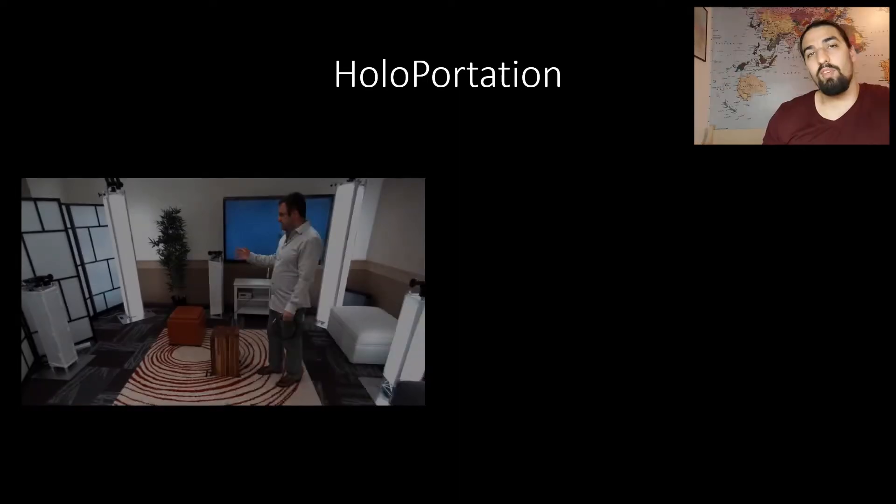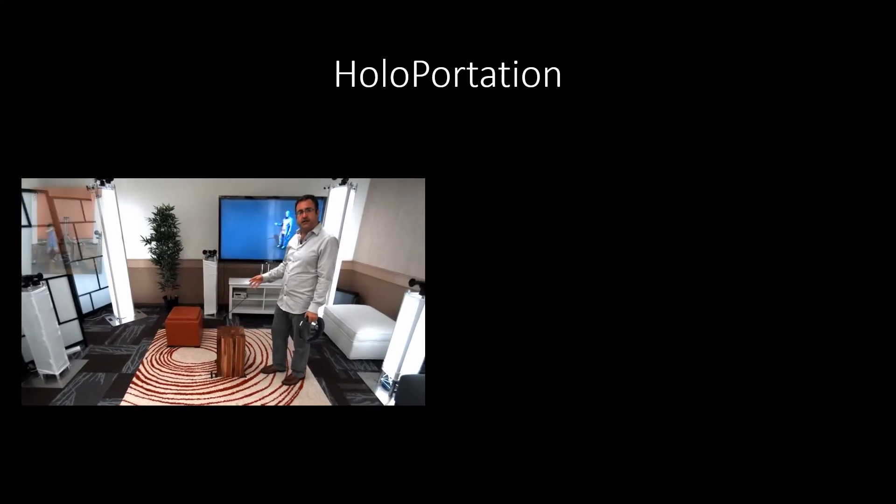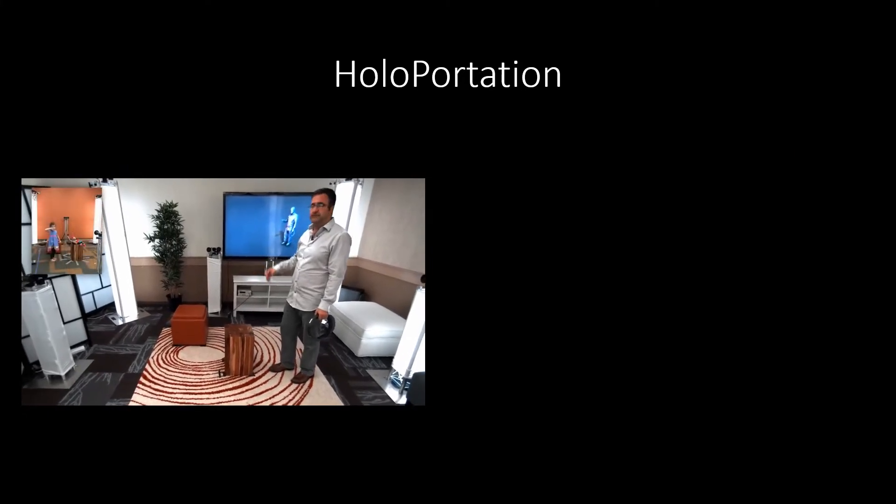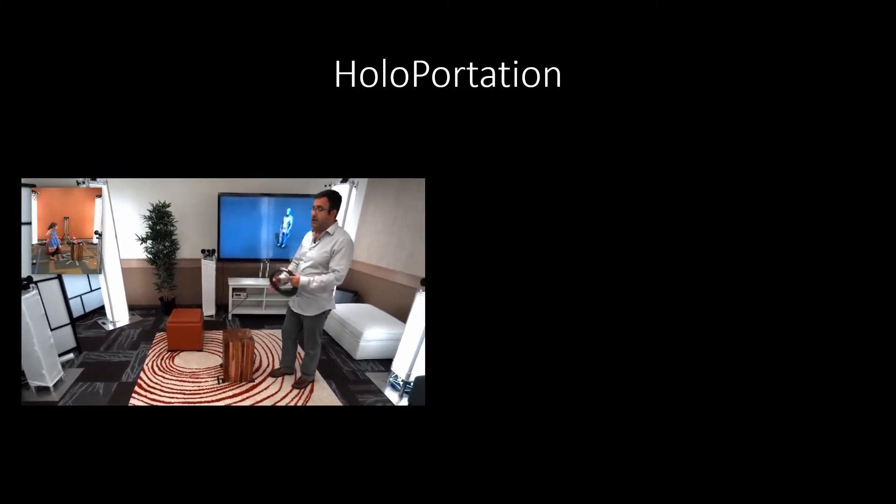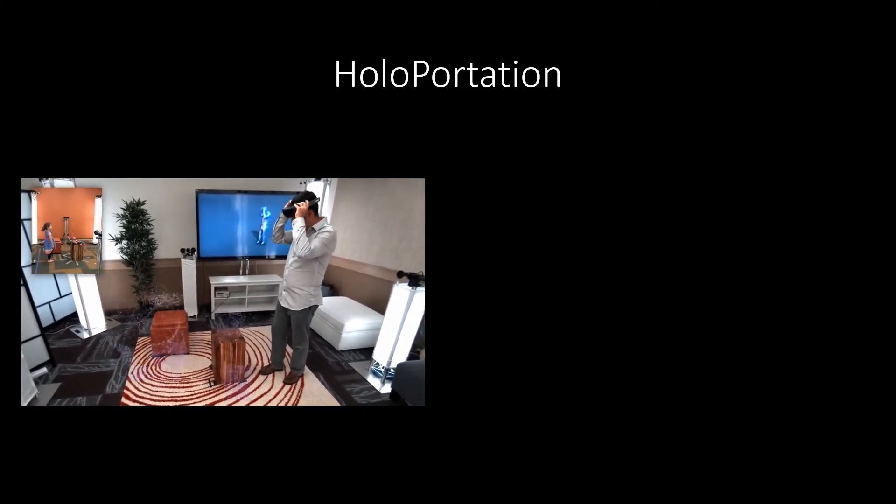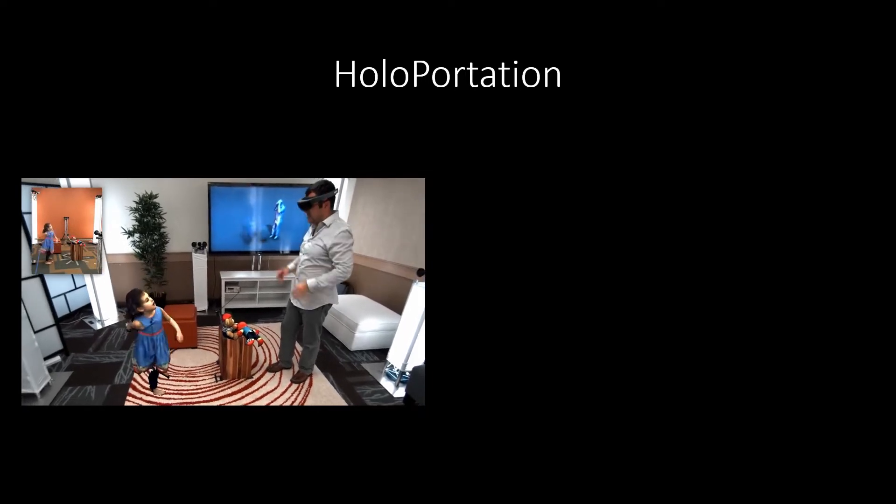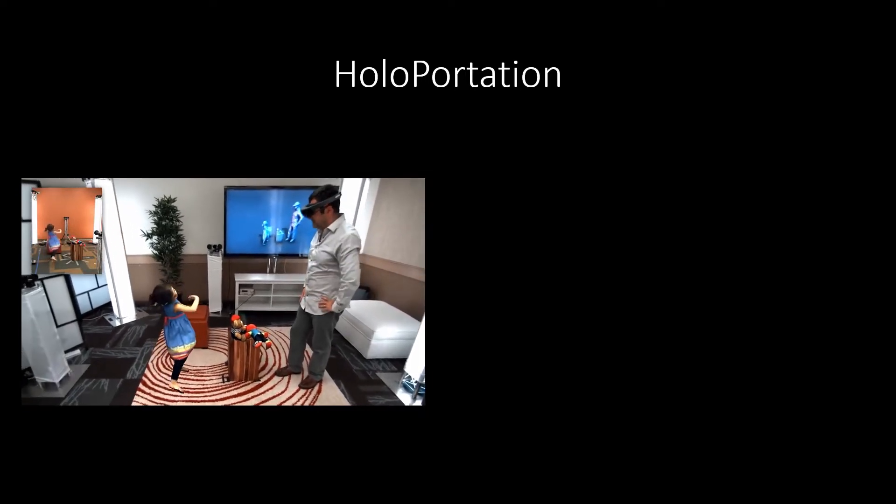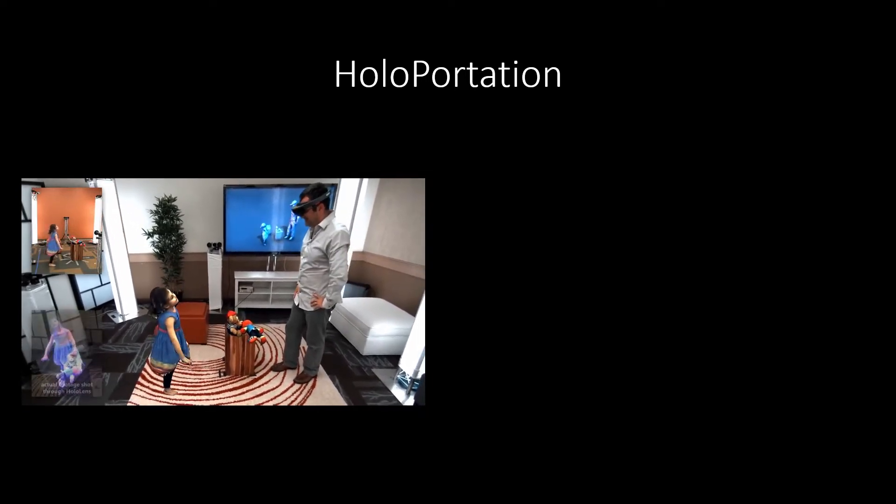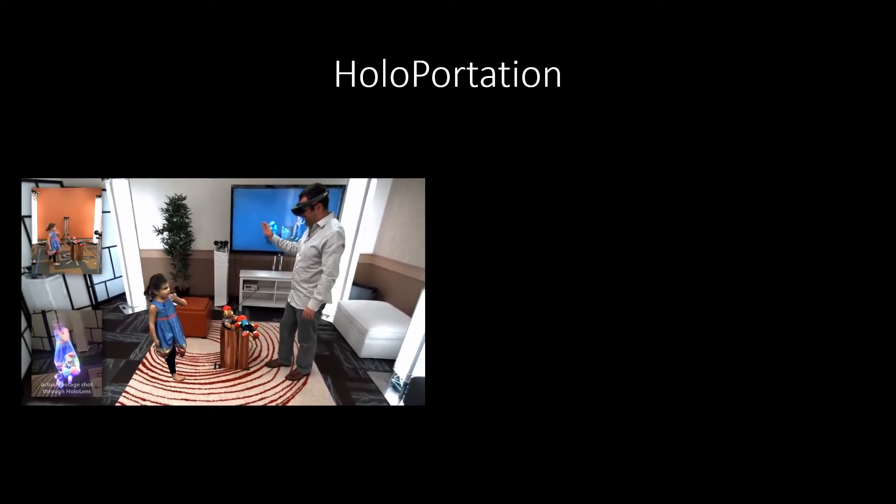And the idea is to transfer the 3D information of an object from one distant location into another. And you will see in this video that this dad gets to talk in real time with his daughter, who's somewhere else. Take a look at it. My daughter is stood in a similar capture rig somewhere else in our lab, and she's going to holoport into my space, and I'm going to interact with her wearing my HoloLens. Hi, Bob. I miss you. Hey, Lily. I miss you too.